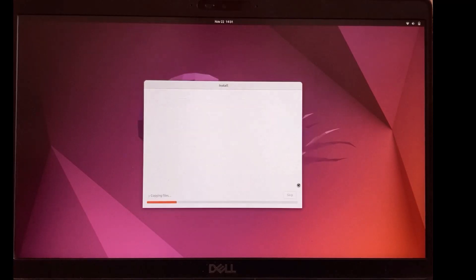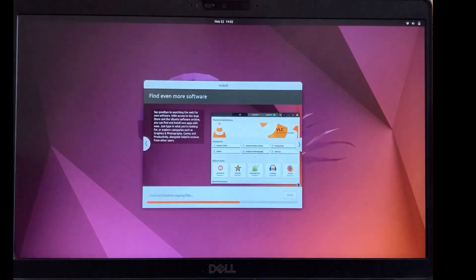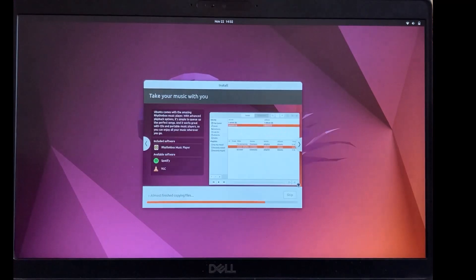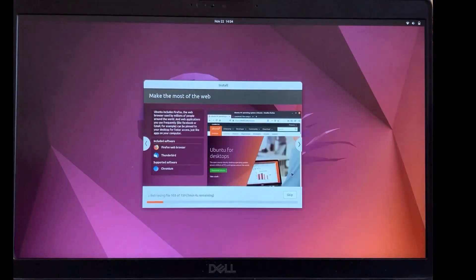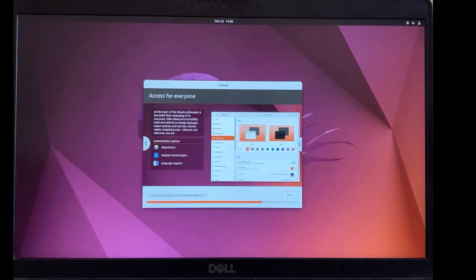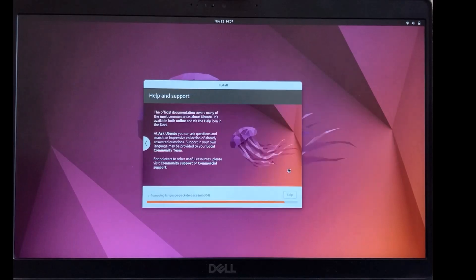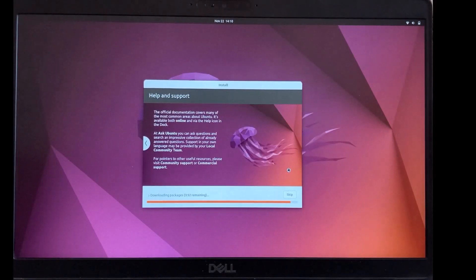And now it will install Ubuntu in our laptop beside the windows. It is depending on your laptop performance and internet speed it takes time. So I'll speed it and come back after finish.